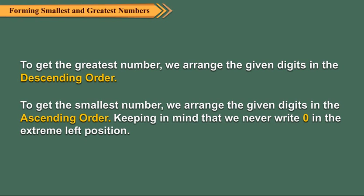To get the smallest number, we arrange the given digits in the ascending order, keeping in mind that we never write 0 in the extreme left position.